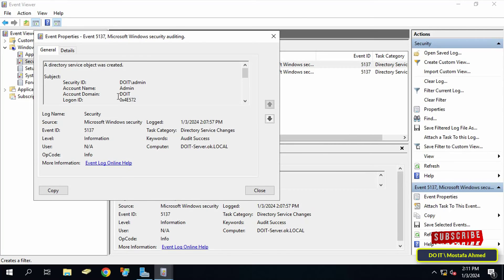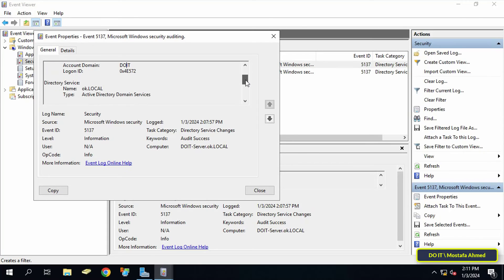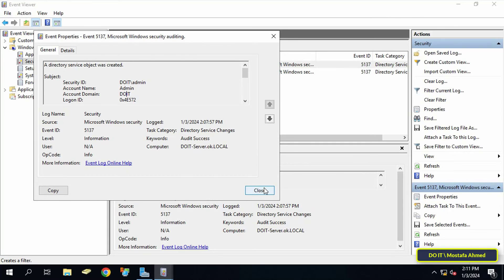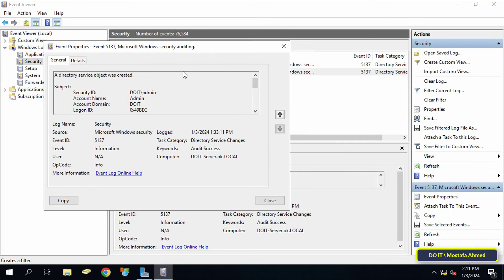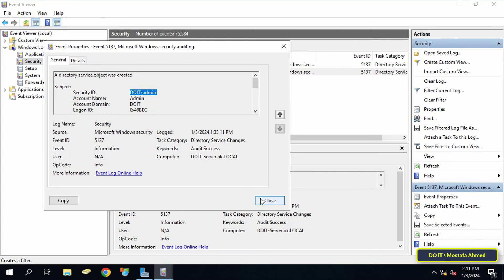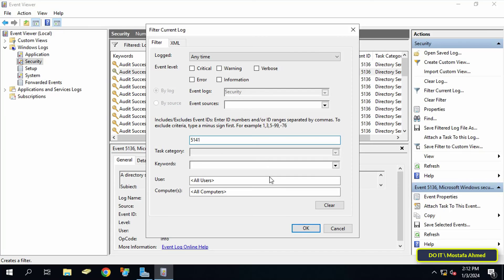Here you can find details such as the distinguished name of the object that was created, the attribute of the object, the time and date, and also who created the group policy object. I will leave in the video description all the event ID numbers — such as the event ID for creating, modifying, removing, deleting, or moving group policy objects.